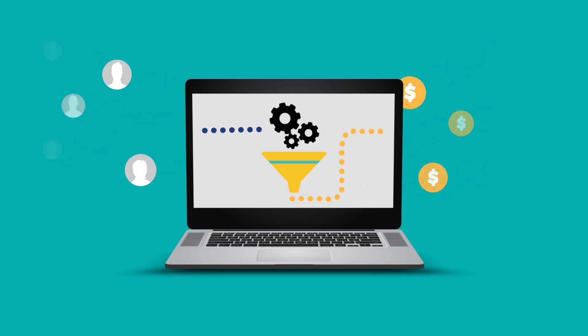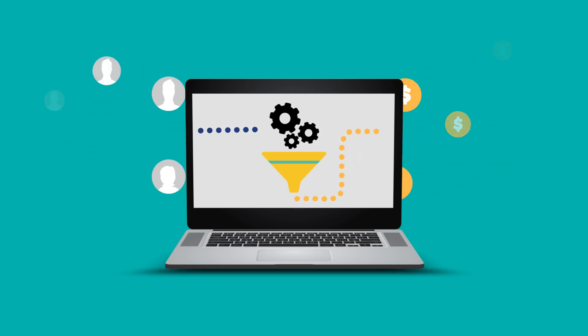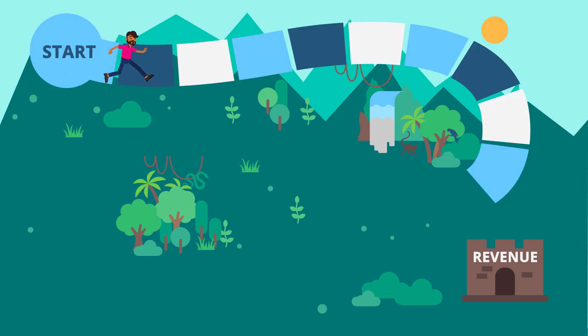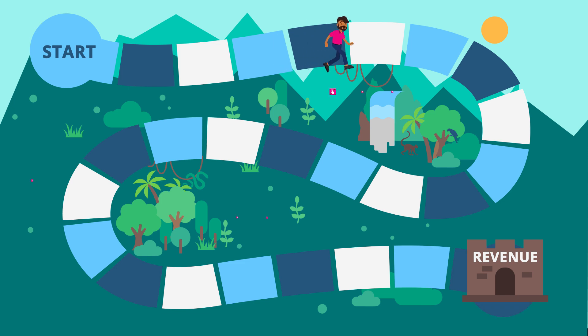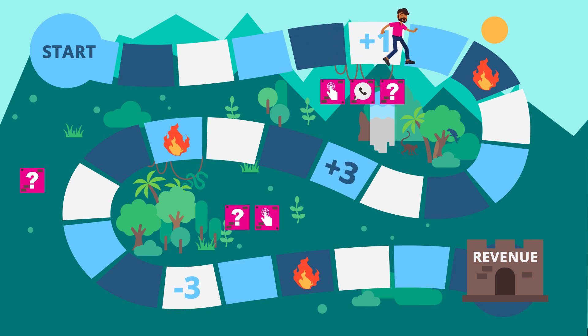What prevents them from closing more business? The road from leads to opportunities is long, manual, error-prone, and slow.